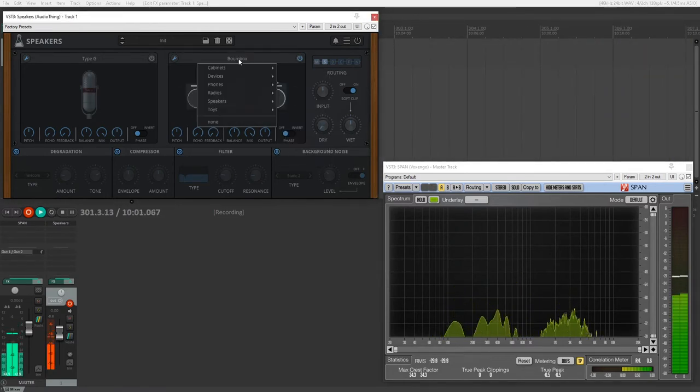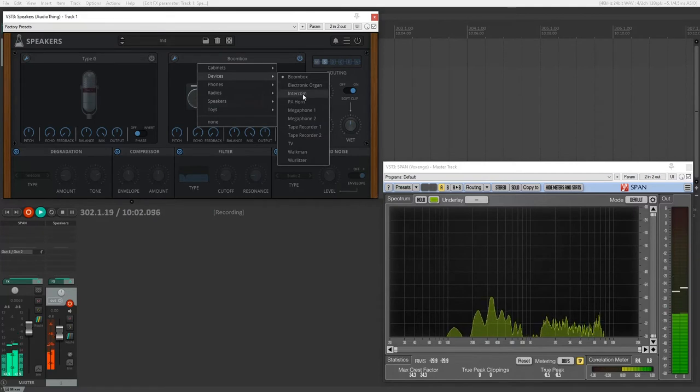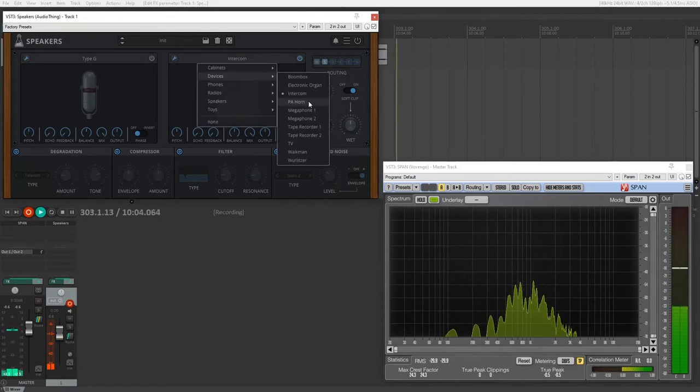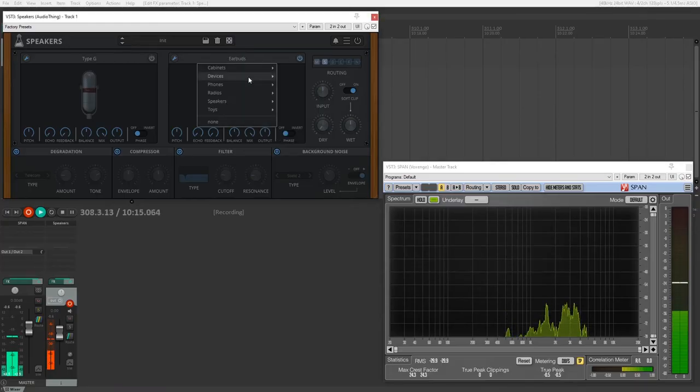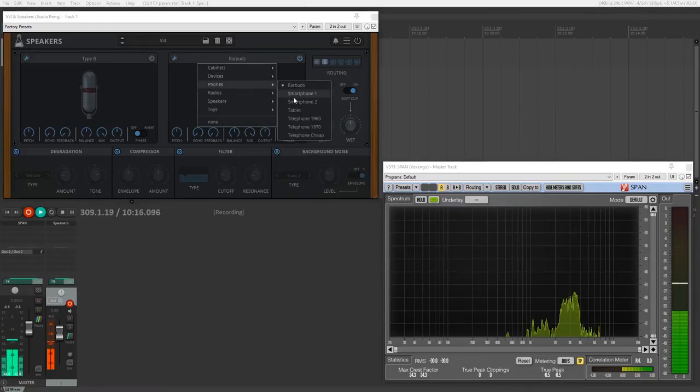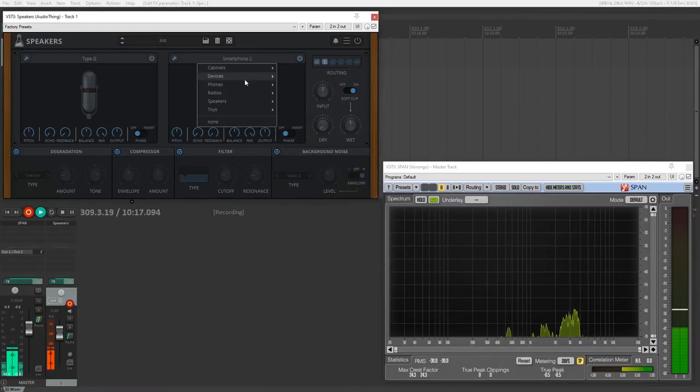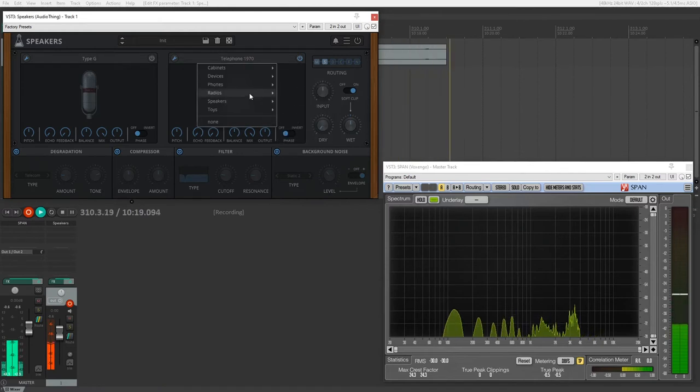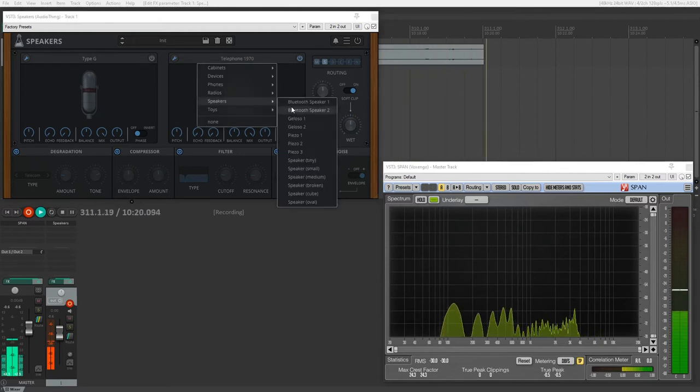There's different devices, so intercoms, PA, a megaphone. Again, this is what I talked about, where this is an extension, basically, of AudioThing's old megaphone plugin. There's also different phones, so emulate the sound of different smartphones or old telephones.